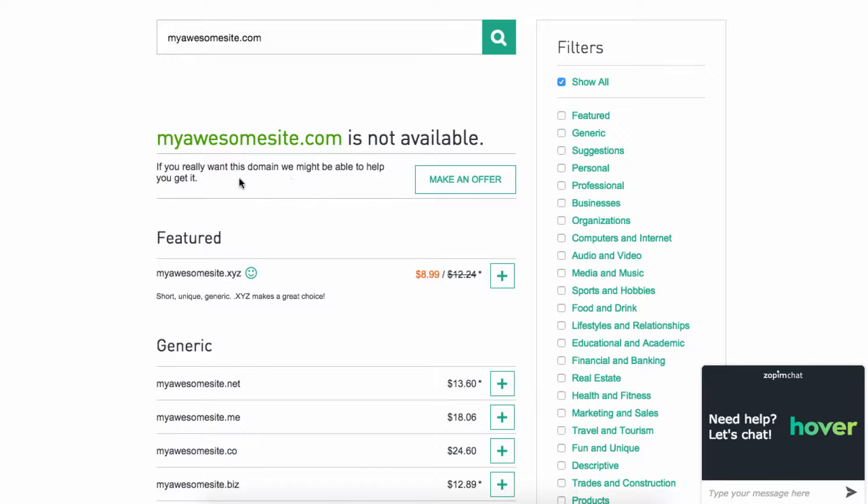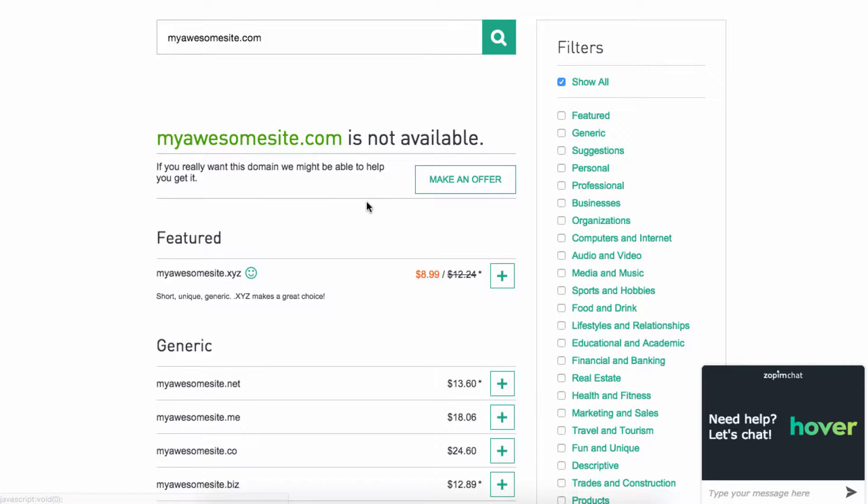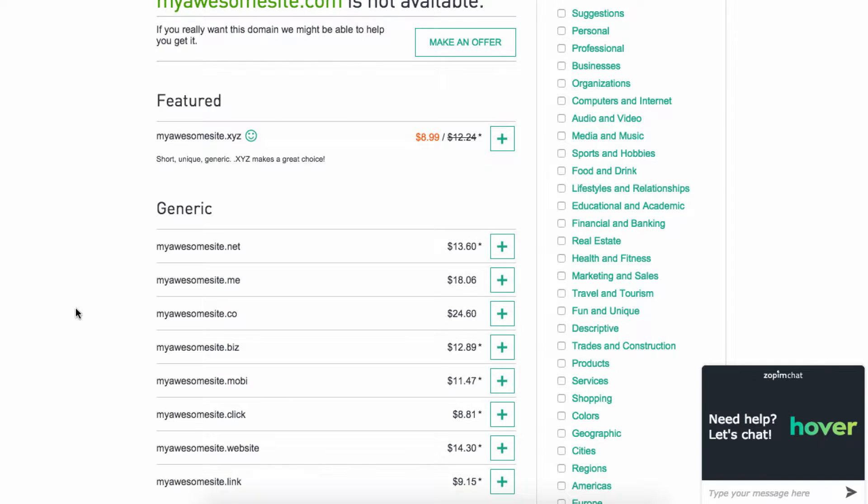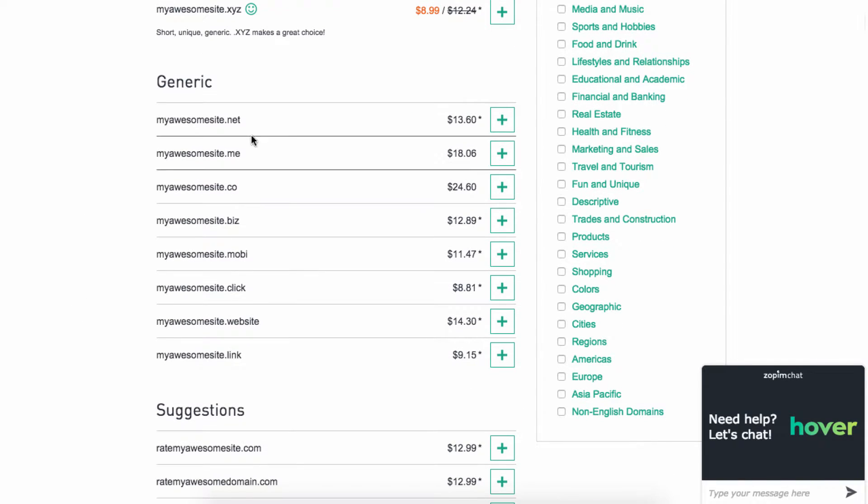If it's a domain you want, you can make an offer, and what that'll do is they'll try to find the owner, make an offer to them, and see if they're interested, and then handle the process. However, if it's not available and you don't want to make an offer, it'll give you a bunch of suggestions.